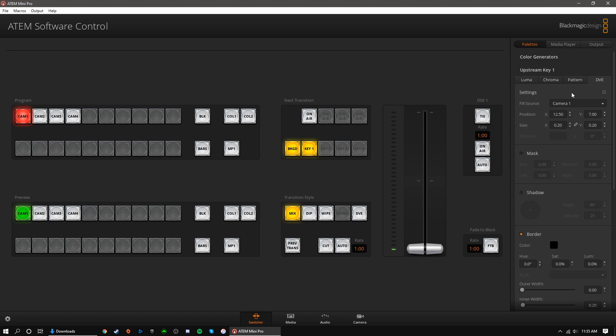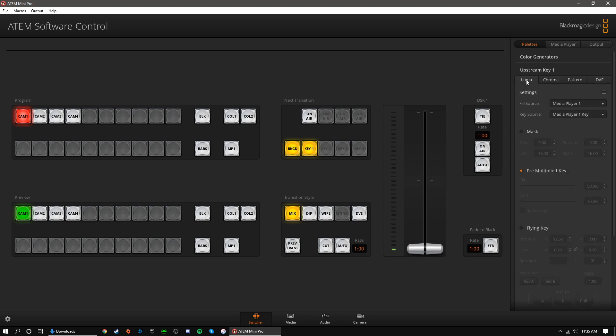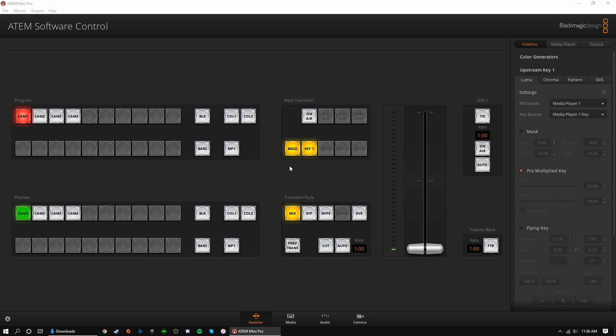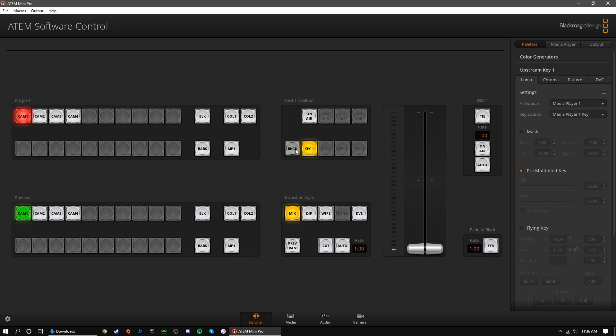Moving back to the next transition buttons, let's go over a few scenarios. If both background and key 1 are selected, then the upstream key will go on-air or off-air when you transition. If key 1 is selected but background is not, then only the upstream key will transition when you hit a transition button. The source or camera angle will not transition. If background is selected but key 1 is not, then your sources will transition as normal.